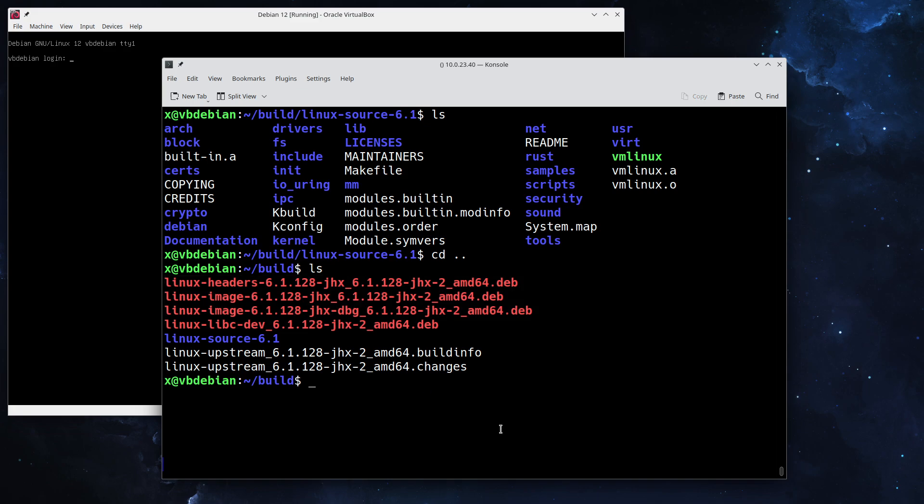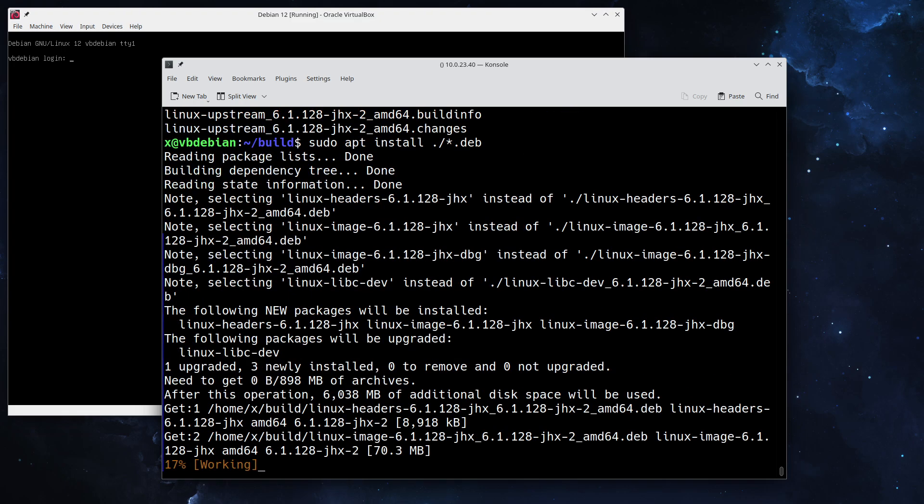What we want to do right now, since we want to use our newly created kernel, is install all the deb packages. You can simply do it like this: giving apt the install command and do a file glob with *.deb packages.